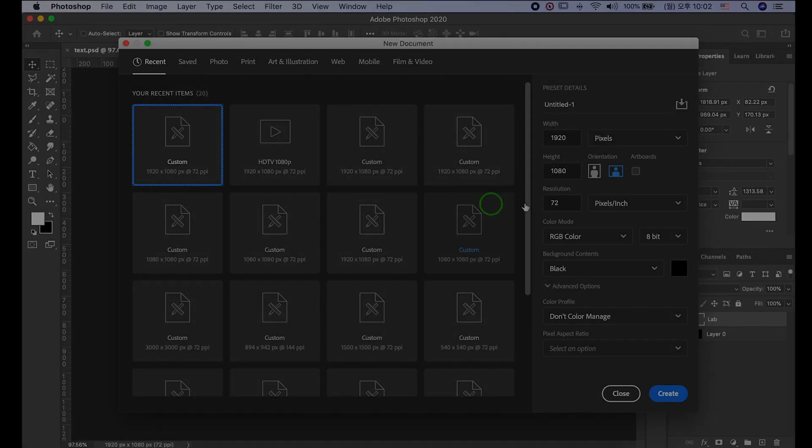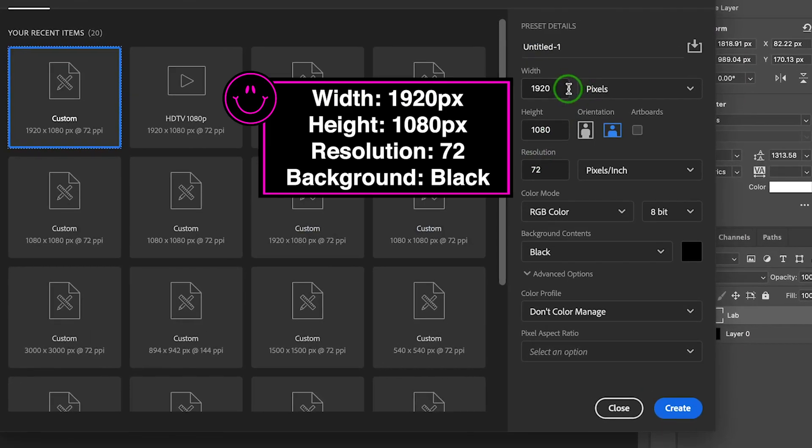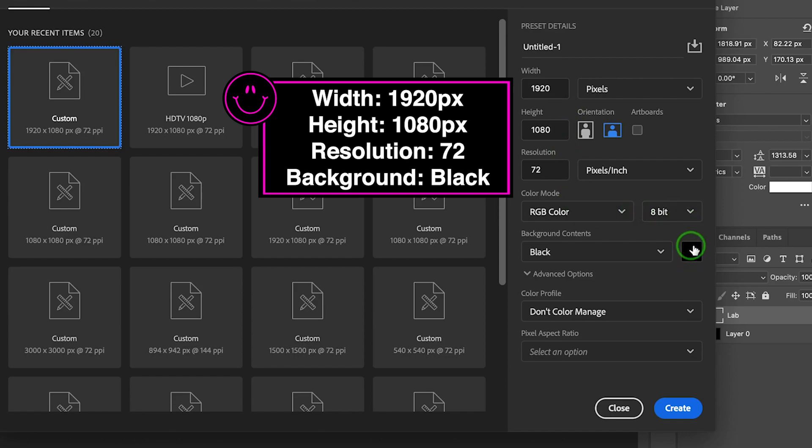Okay then, let's get started. I made the width 1920 and height 1080 pixels, 72 resolution and background color to black.